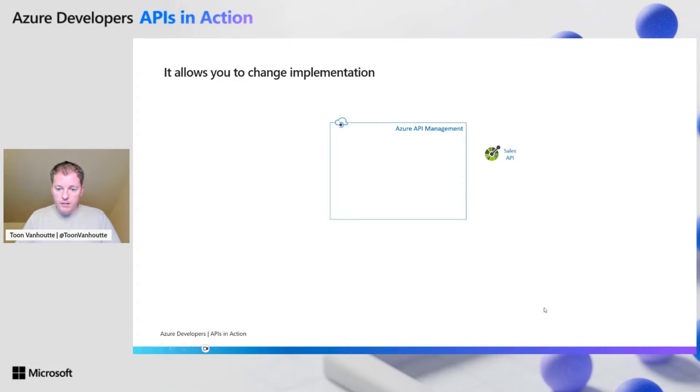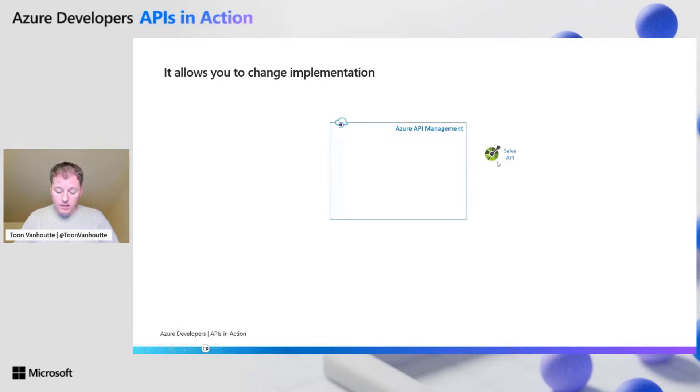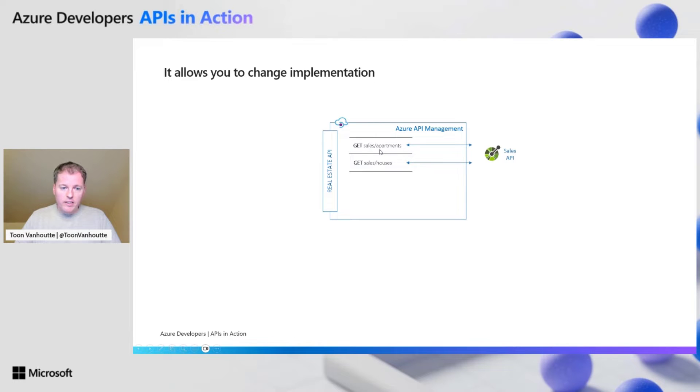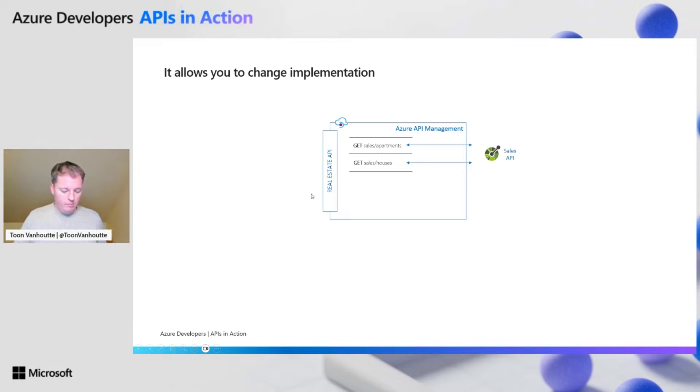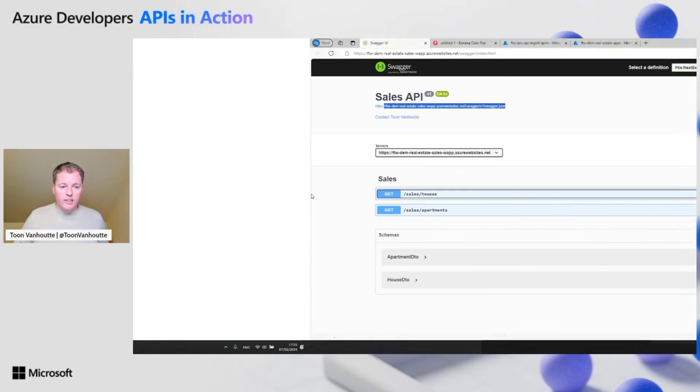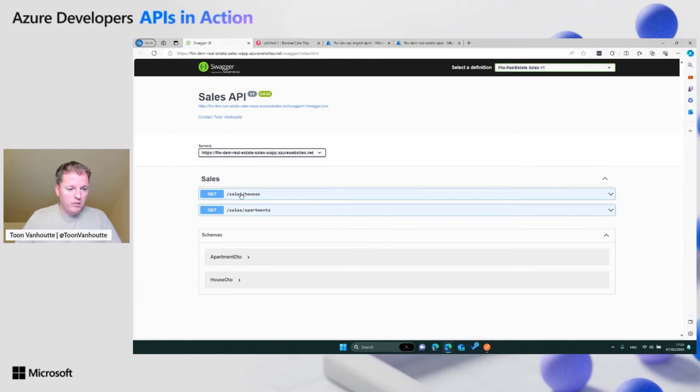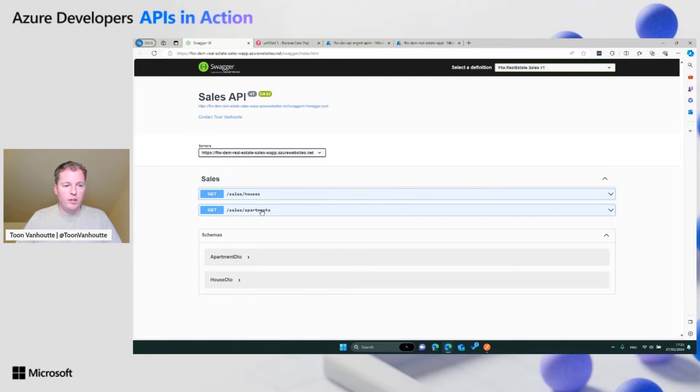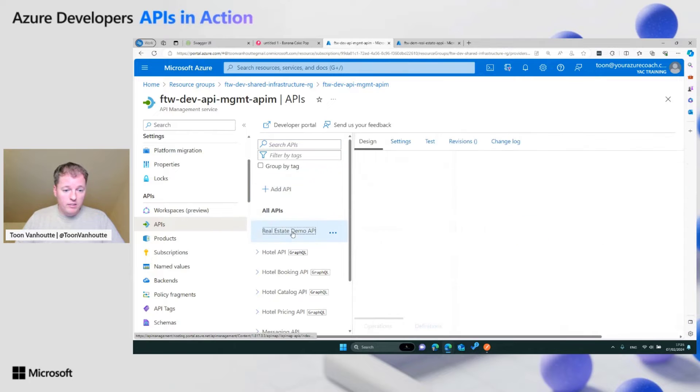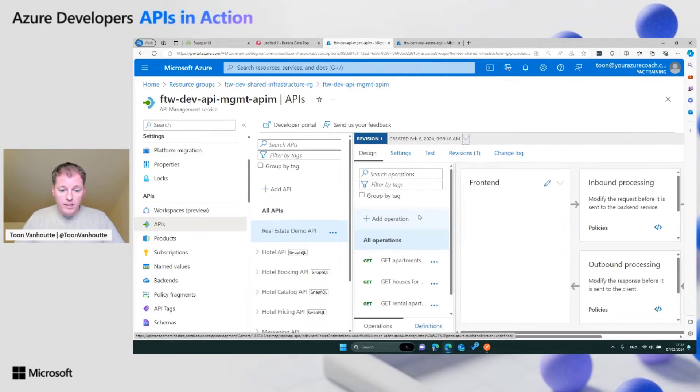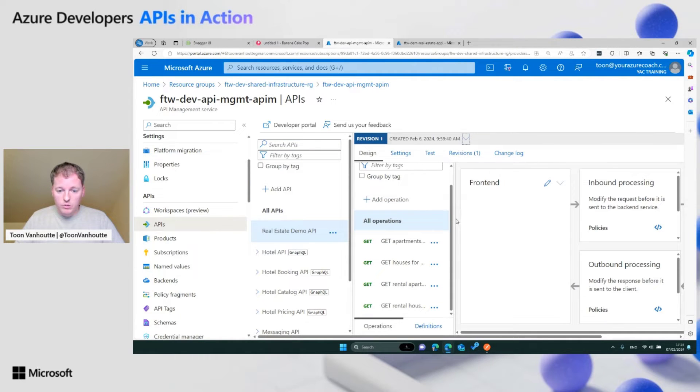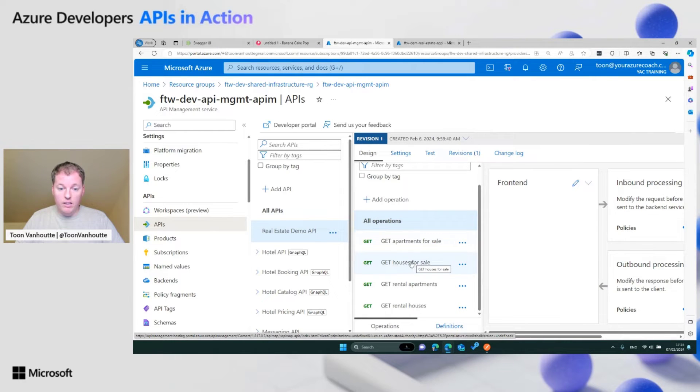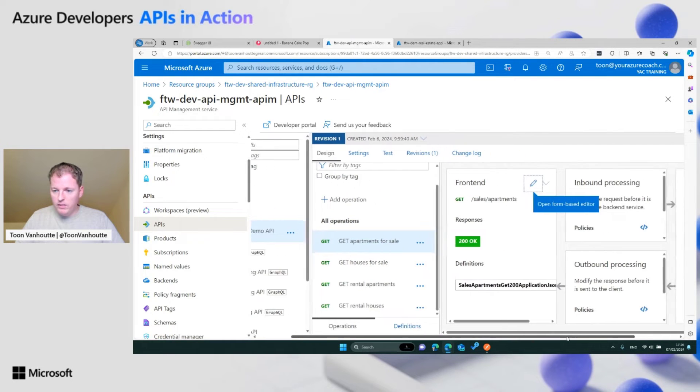Currently, I have developed a sales API using Swagger and the open API specification. I have two operations, and I just import them as is into Azure API management. We have get sales apartments and get sales houses, and we want to expose these two operations as part of a bigger real estate API. Let's have a look at my Swagger. This should look familiar to you, a RESTful API where you can get all the houses that are for sale and all the apartments.